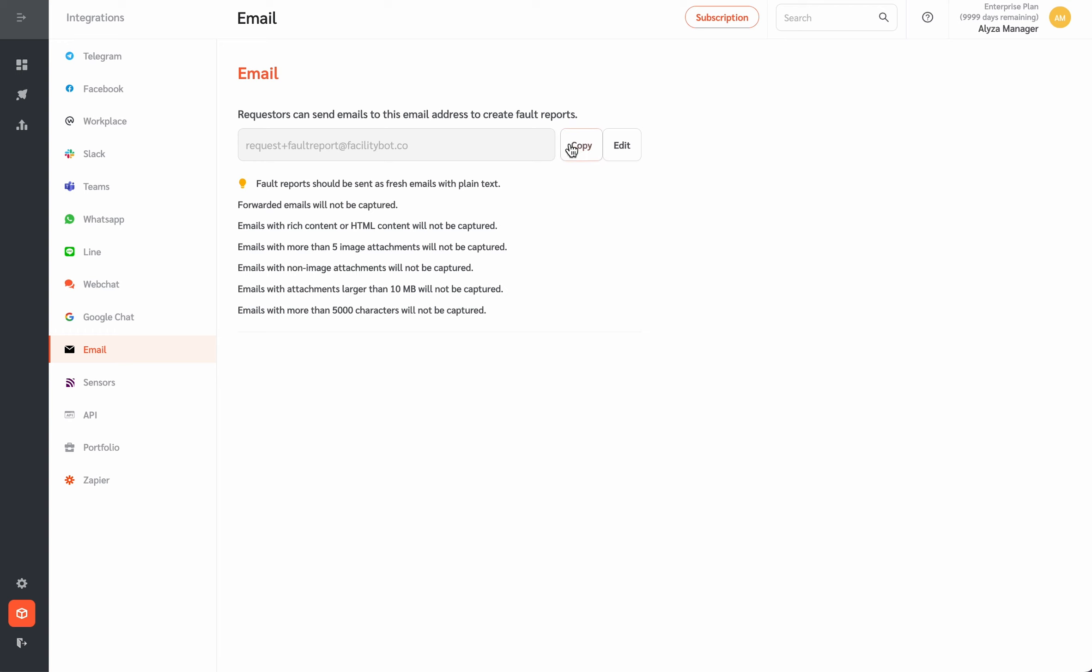You may also copy the email address to let requesters know which address they should email to create the report.